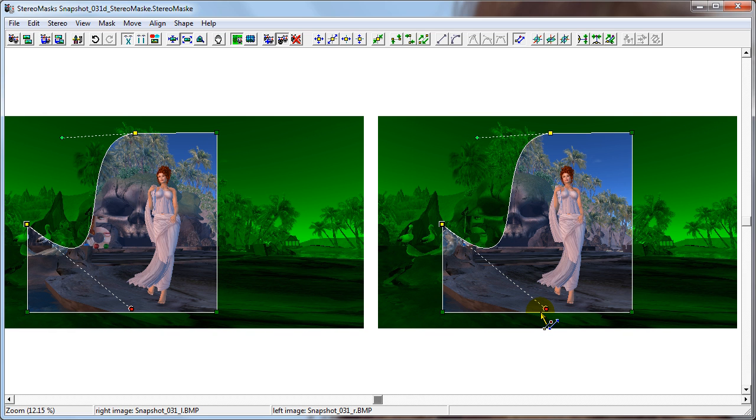By manipulating the two handles, you can change the shape of that curve in many ways.